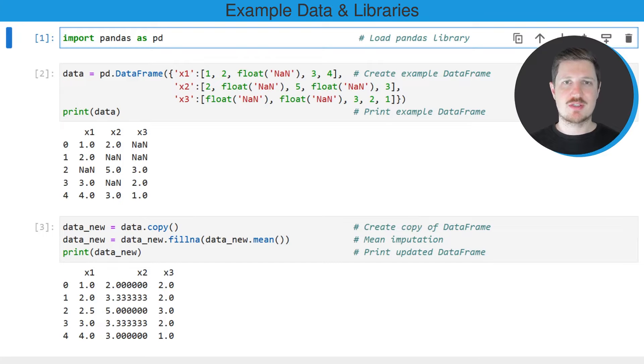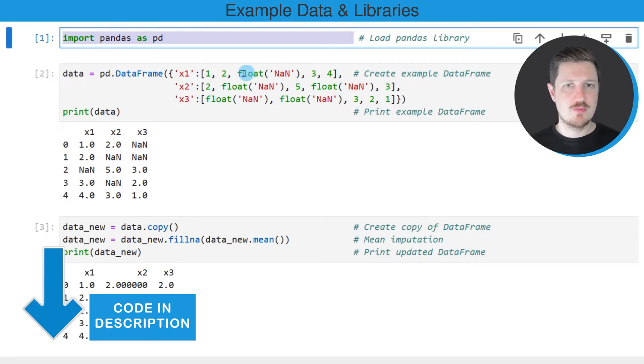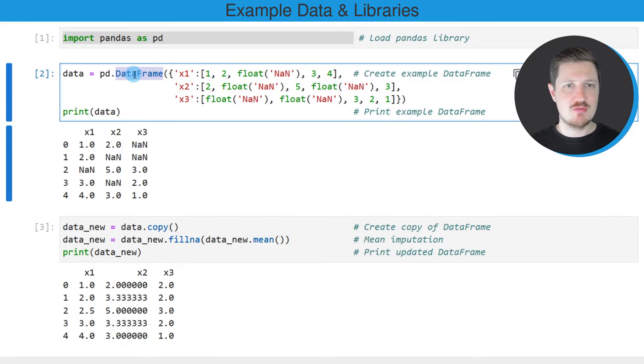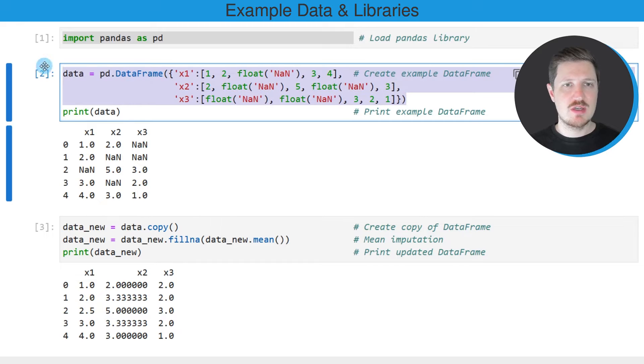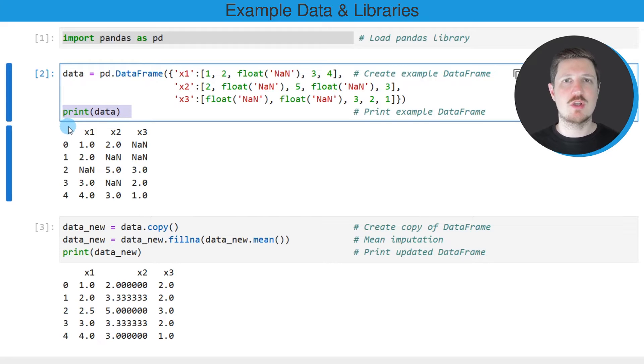As a very first step, we need to import the pandas library, as you can see in the first line of code. And then we also need to create an example dataframe using the dataframe constructor. So after running these lines of code, a new dataframe called data is created. And we can print this dataframe below the code box using the print function.